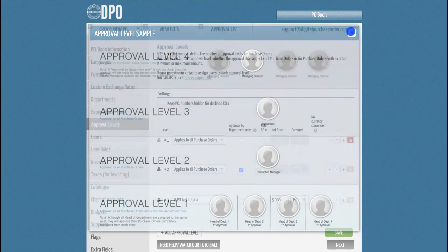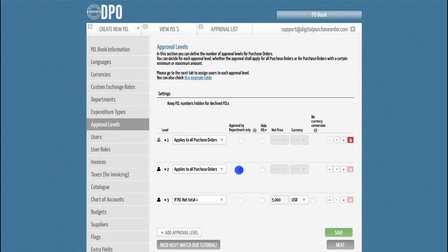If this meets your needs, simply check the box Approval by Department Only for each relevant approval level.